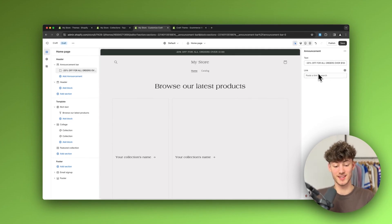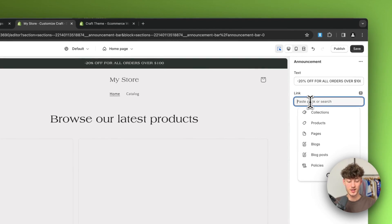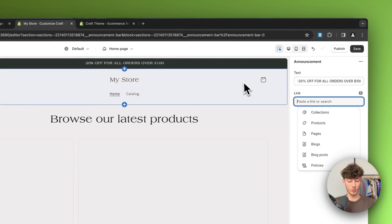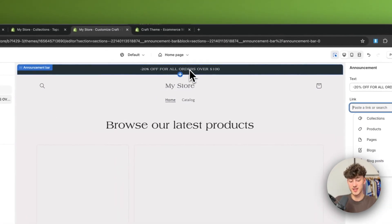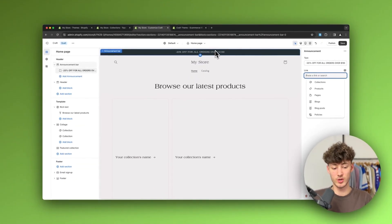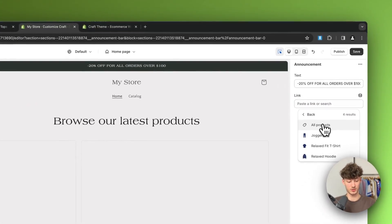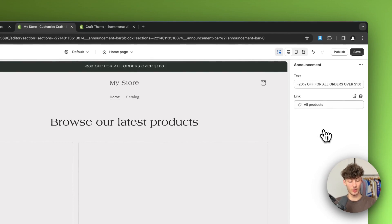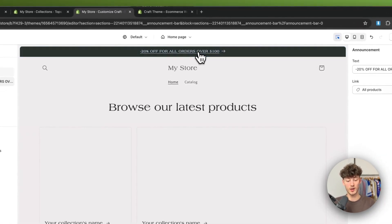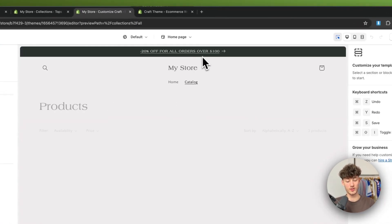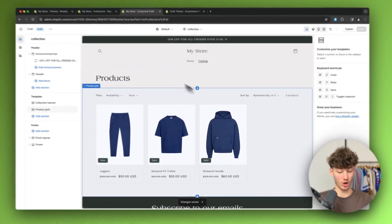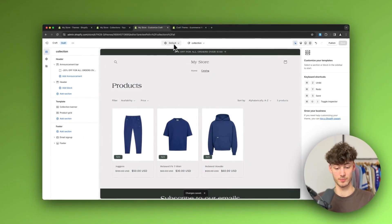We can also make this announcement bar clickable by adding a link to it. So if you want this bar to redirect the person to the products page, you could just select 'Products' right here, then select 'All Products,' and now clicking on the announcement bar is going to redirect to the all-products page. Perfect.